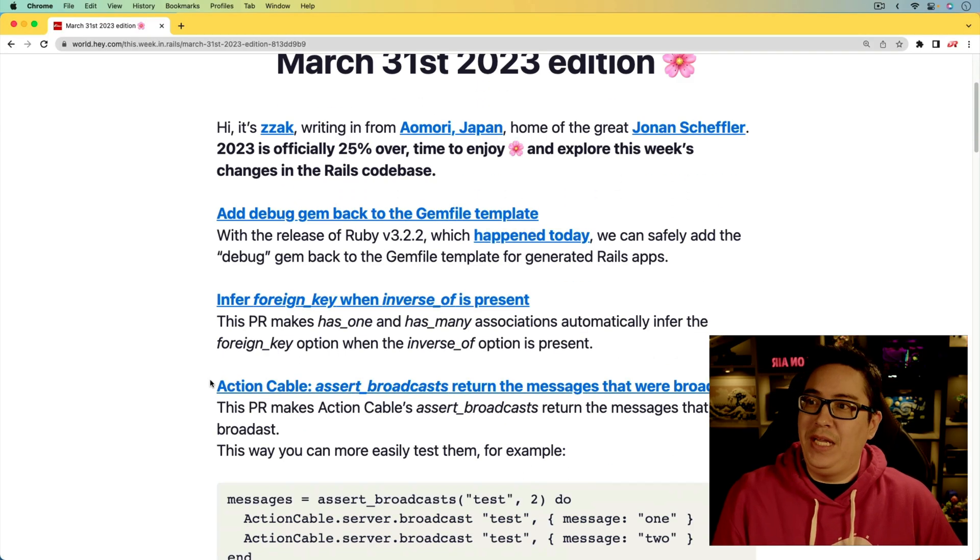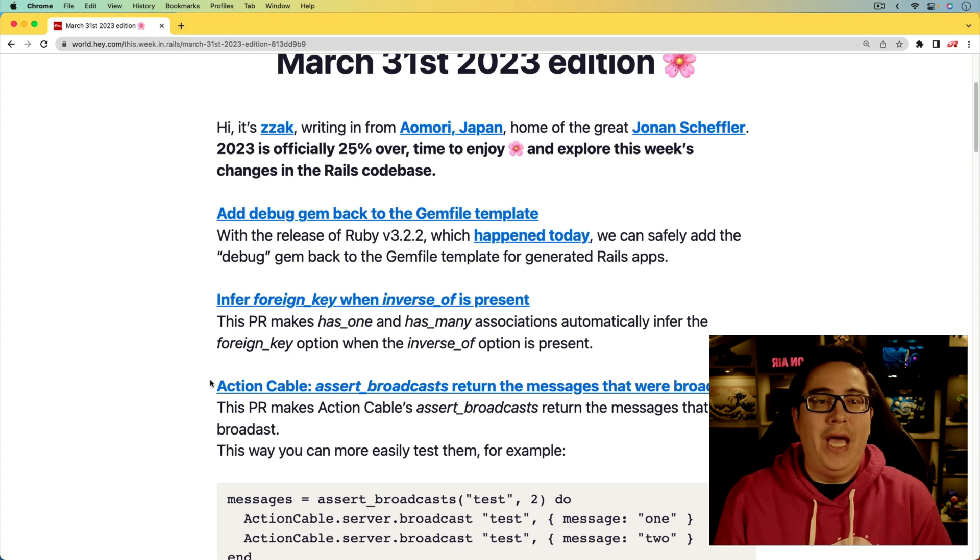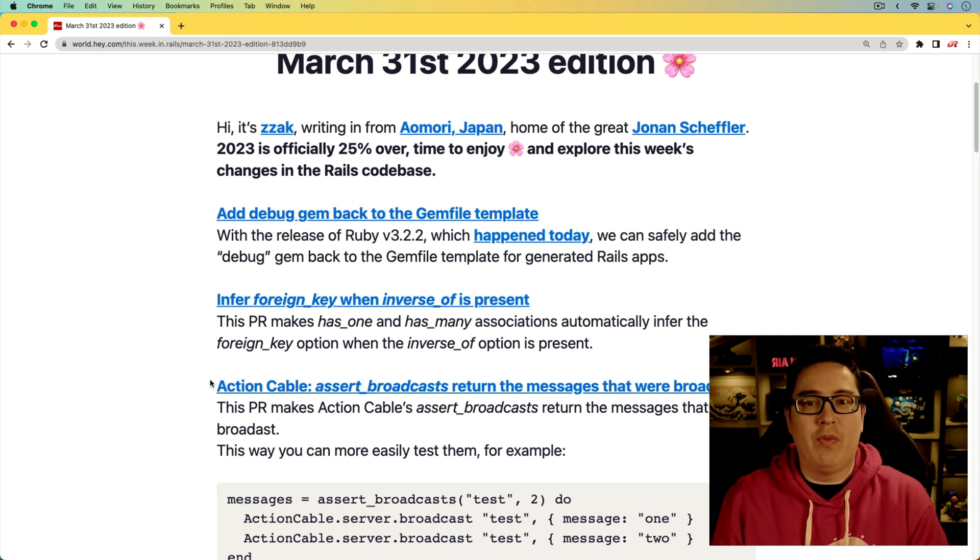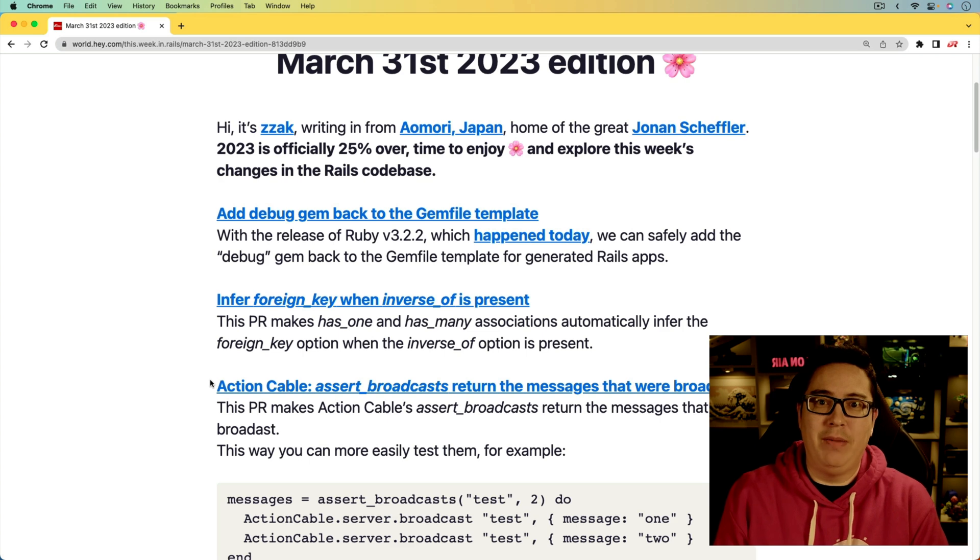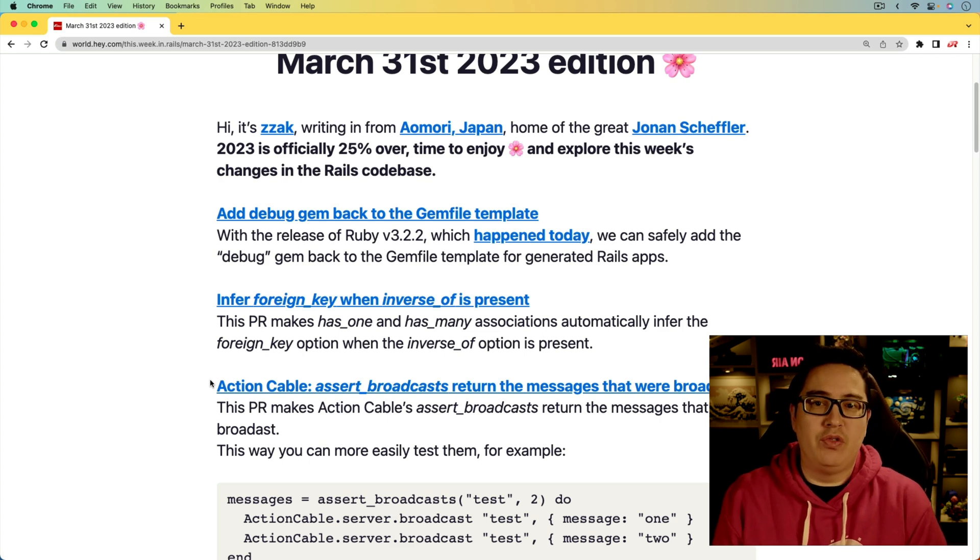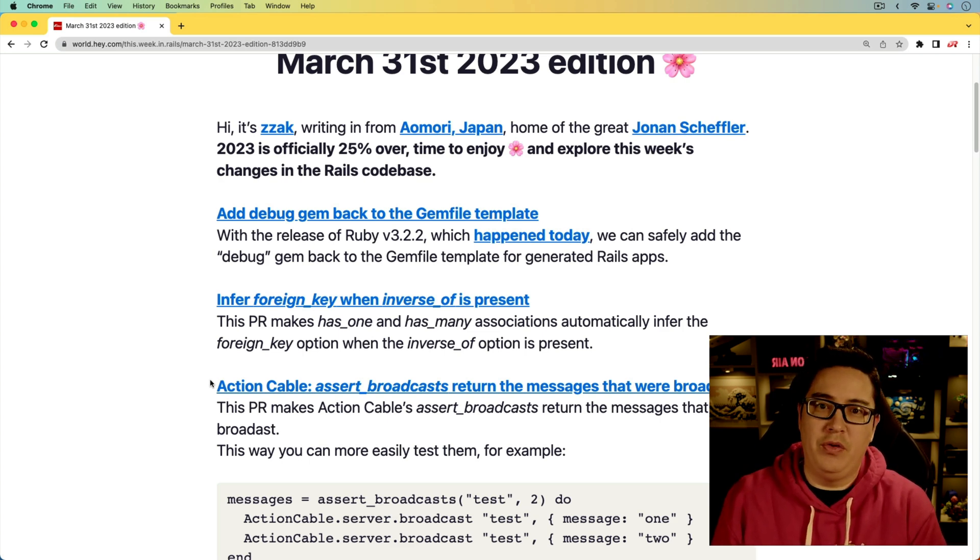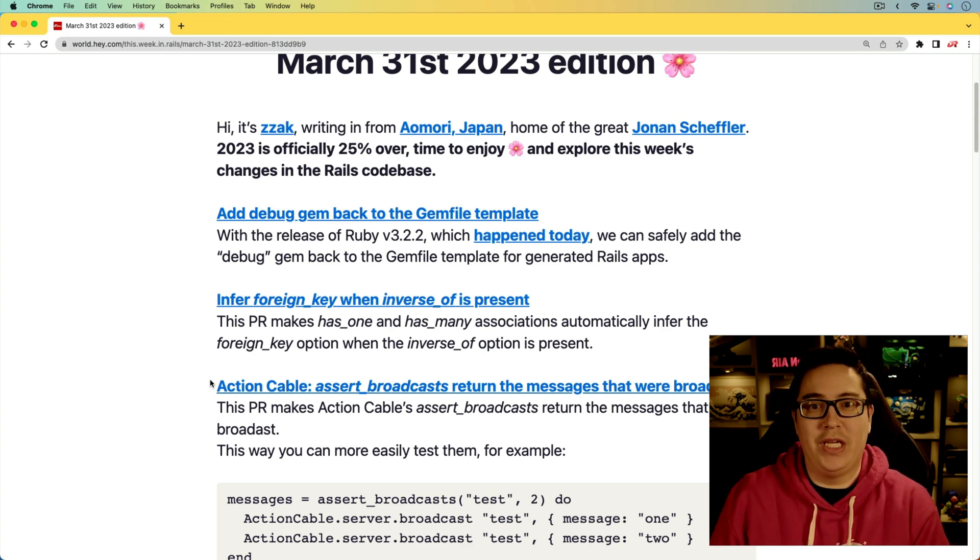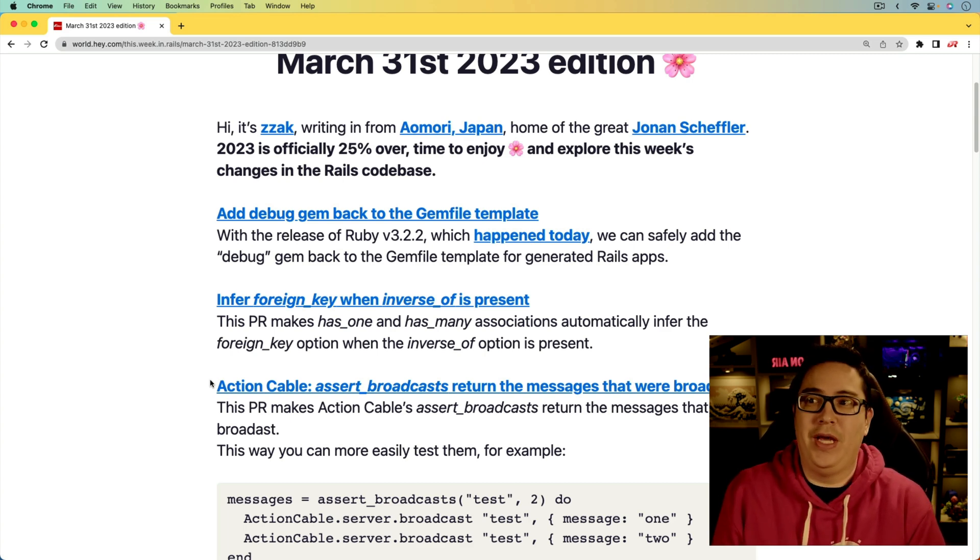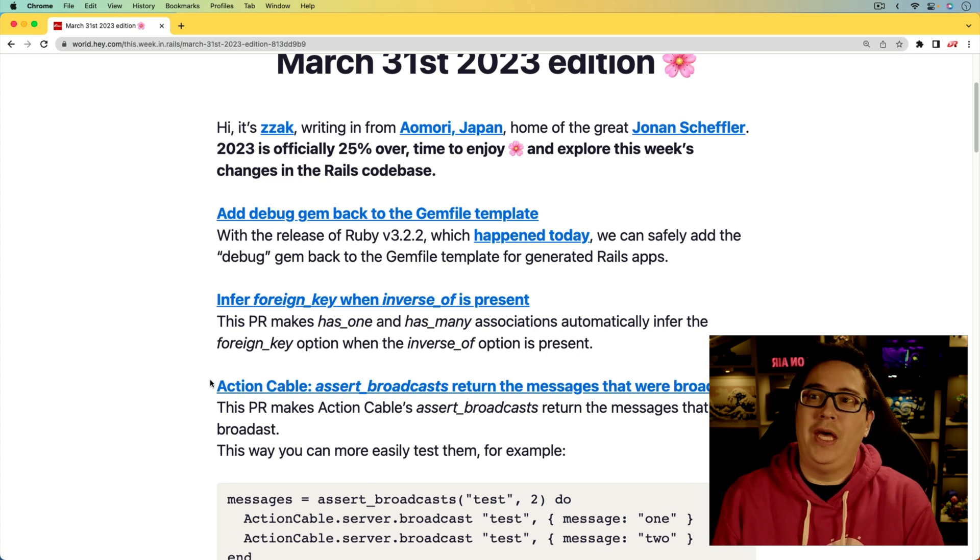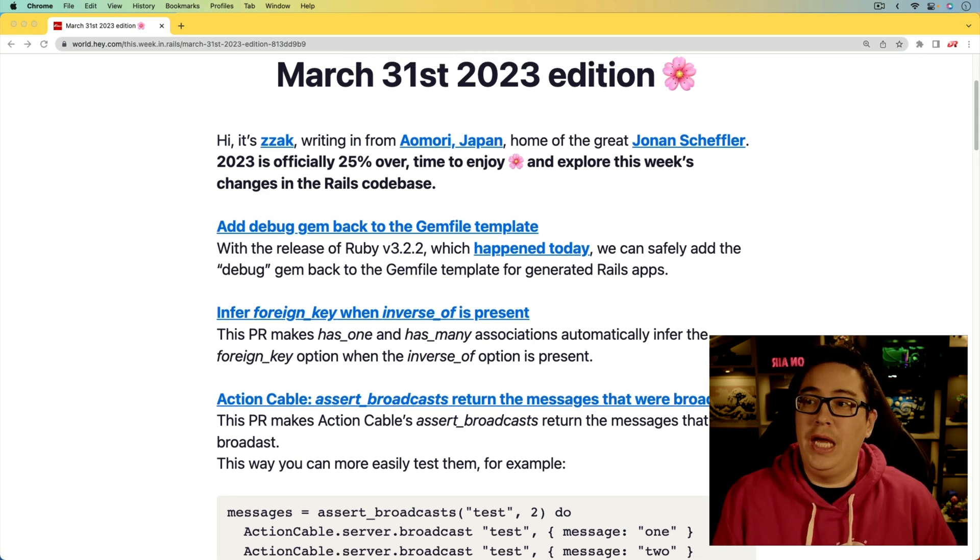For the first item, add debug gem back to the gem file template. This is something where there was a bug in the debug gem and we wanted the Rails main to be stable, so it was removed for a period of time. But with the release of Ruby 3.2.2, which happened today or yesterday, depending on when you're watching this, that issue has been resolved. So it's been added back into the main branch.